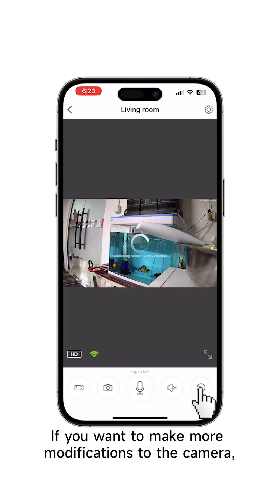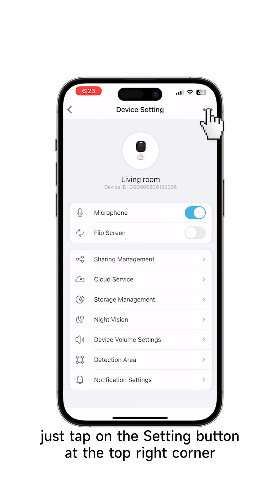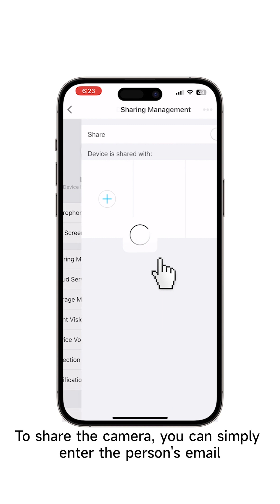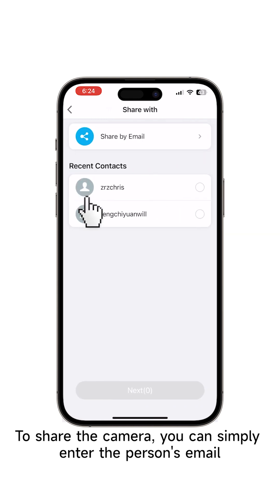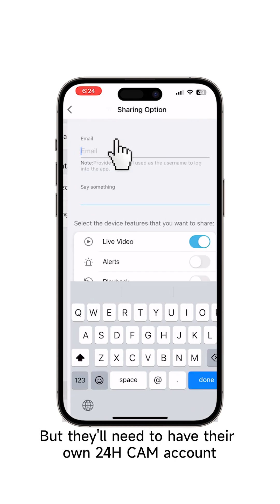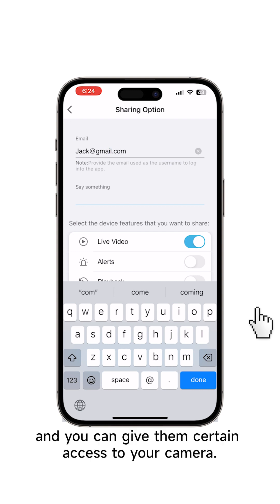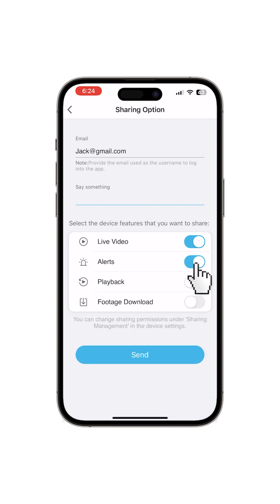If you want to make more modifications to the camera, just tap on the setting button at the top right corner. To share the camera, you can simply enter the person's email. But they'll need to have their own 24H Cam account, and you can give them certain access to your camera.